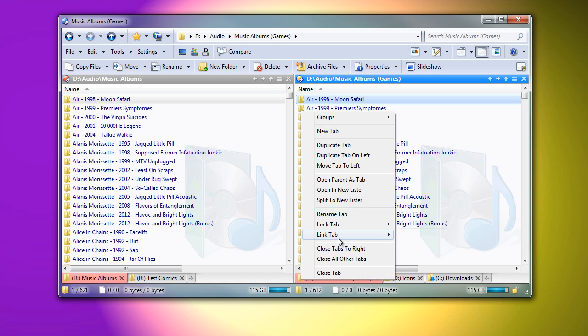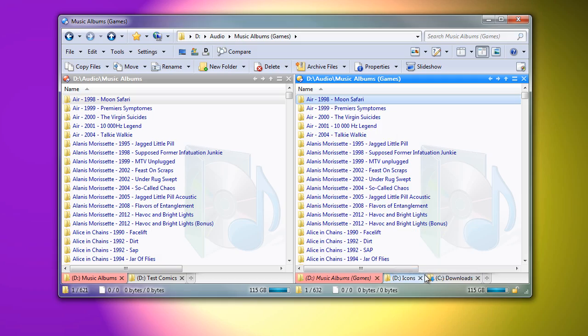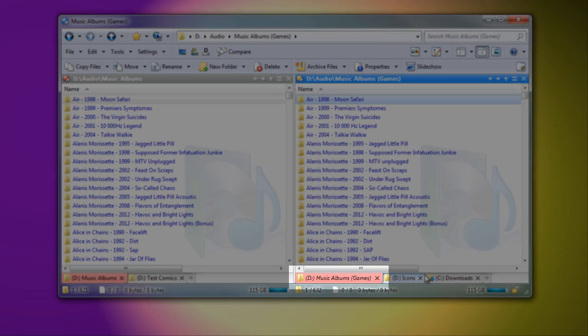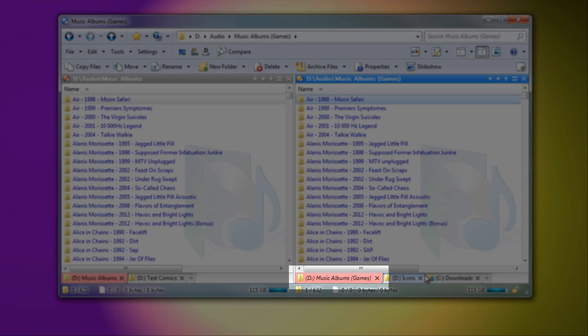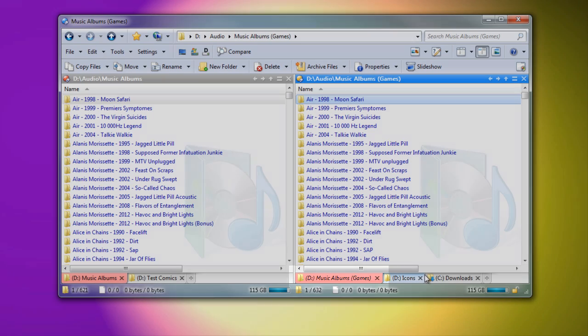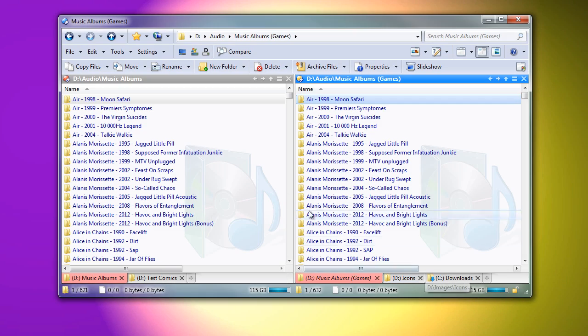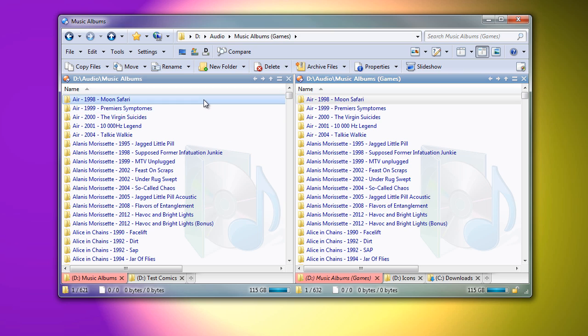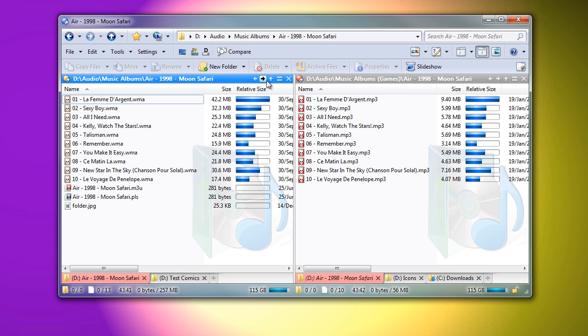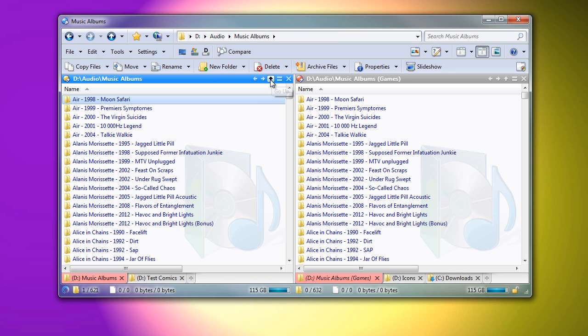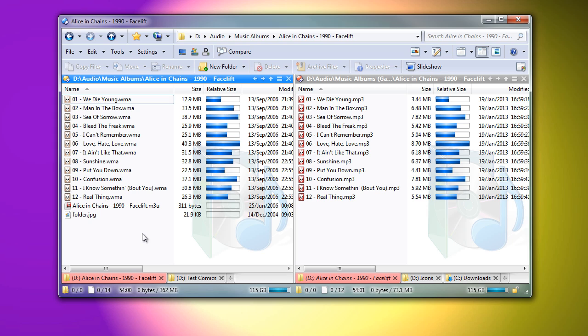When a tab is linked, you also have the option of making it a slave of the other tab. Italics are used to indicate a slave tab. A slave tab will follow the folder changes in the tab it is connected to. This is similar to the old navigation lock feature, but with some differences, and it works better with multiple tabs.